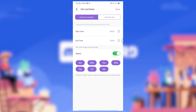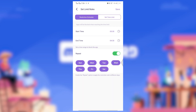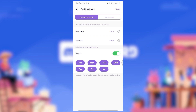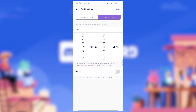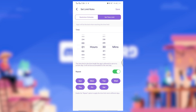A window will open. Now you can limit your kid's Discord usage in two ways. Under Restriction Schedule, you can set up a certain time range in a day to use Discord. Or under the Set Time Limit option, you can set a time length for app usage, and after that the app will be closed.